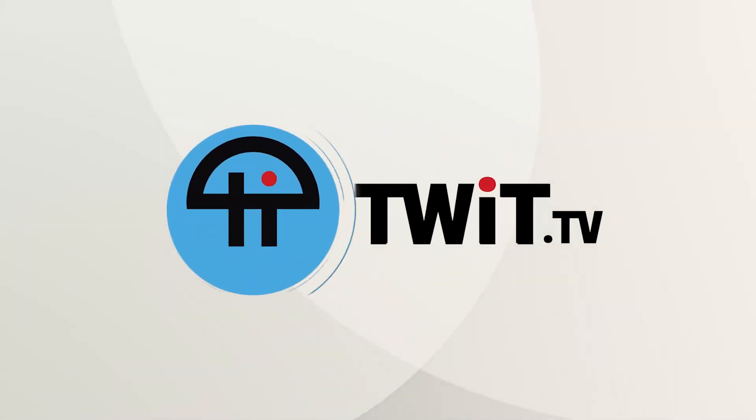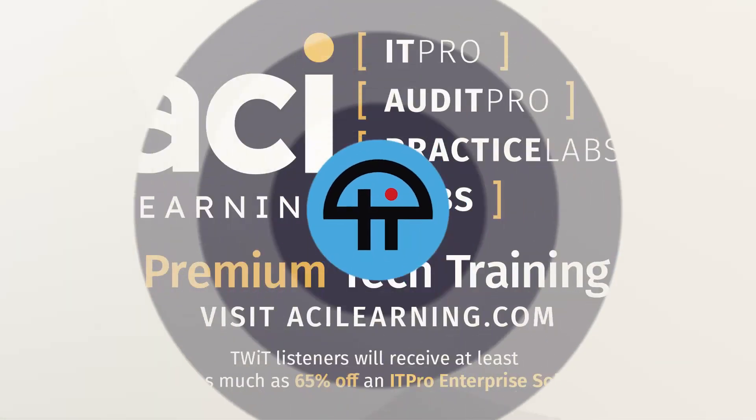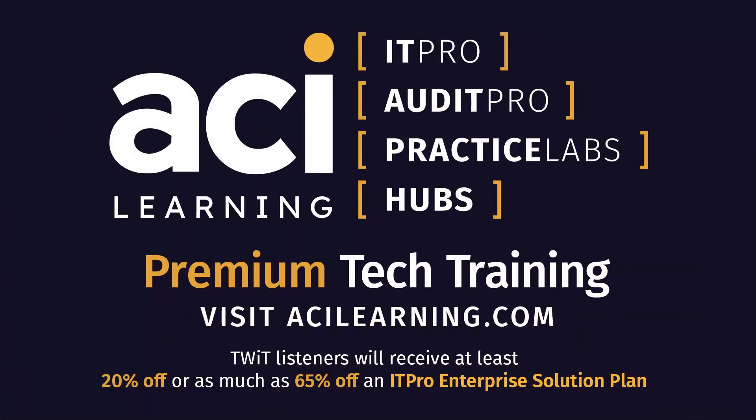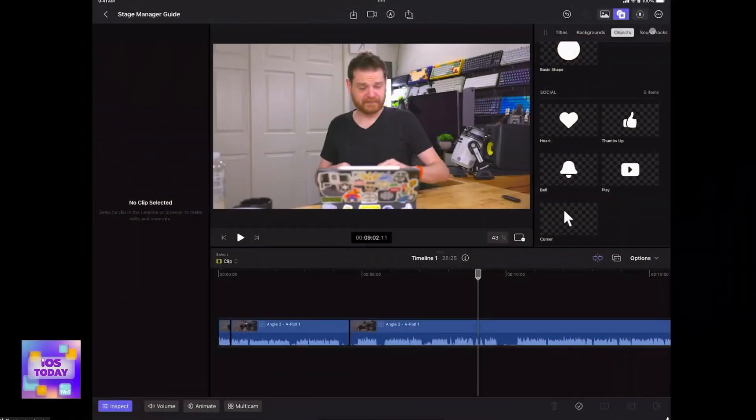This is TWIT. Tech Break is brought to you by ACI Learning. Provide more support for MSP teams by keeping their skills up to date in all aspects of IT, including MS Cloud, AWS, CompTIA, and so much more. TWIT listeners will receive at least 20% off, or as much as 65% off, an IT Pro Enterprise Solution Plan. The discount is based on the size of your team when you fill out their form.